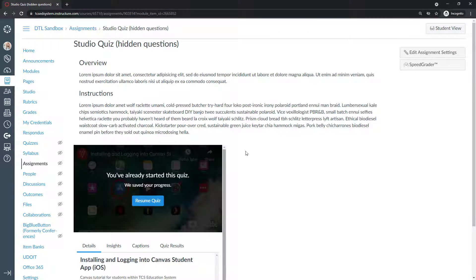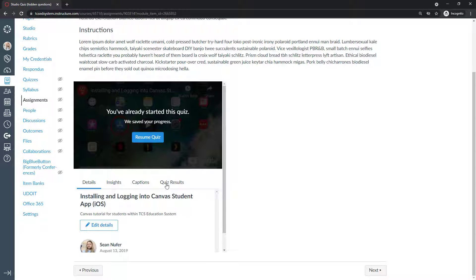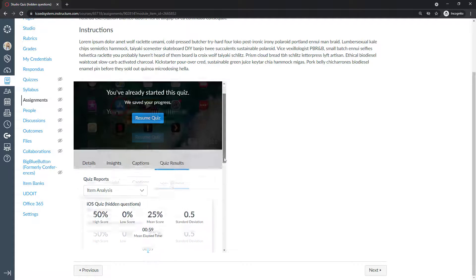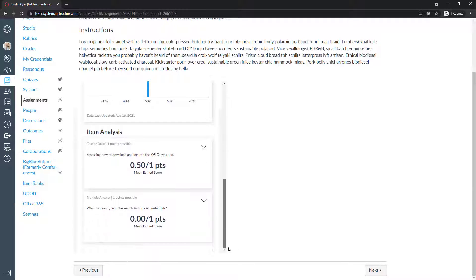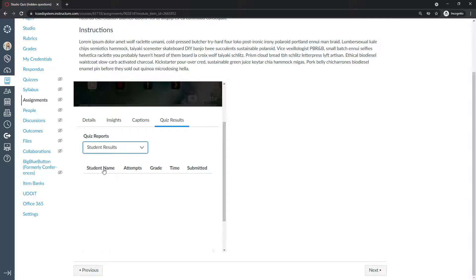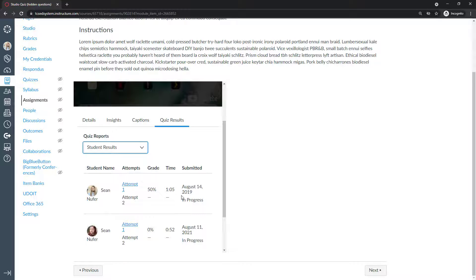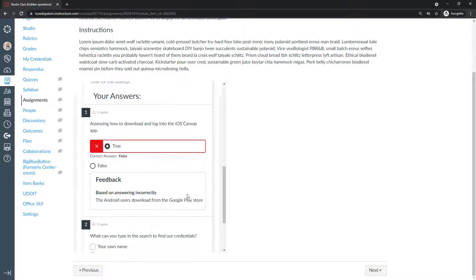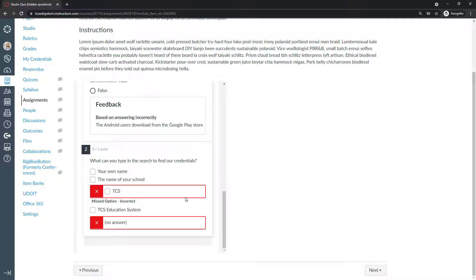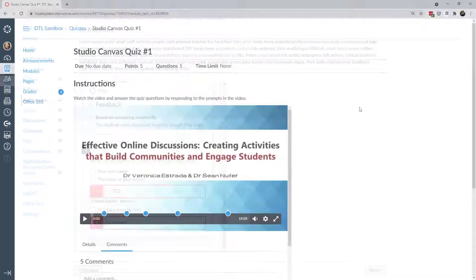In the teacher view, I can scroll down to the Studio video and see the quiz results with statistics. I can see student by student which students have taken it, how long they spent, when they submitted, what grade they got, and I can go into their attempts to see what they got right or wrong. This is a good approach for low-stakes quizzes to establish benchmarks or see what students need to work on.